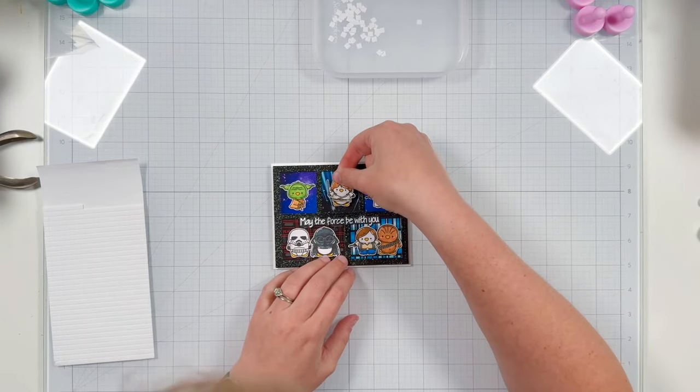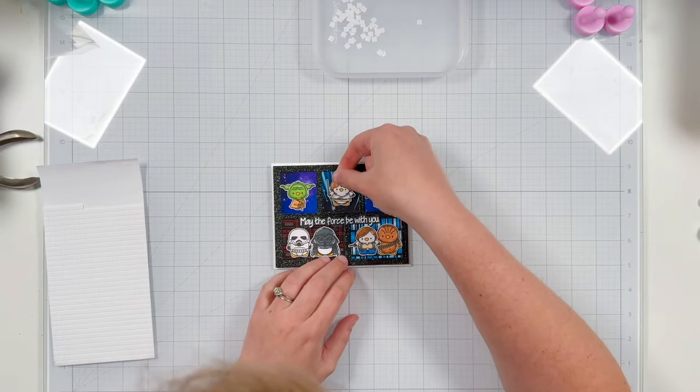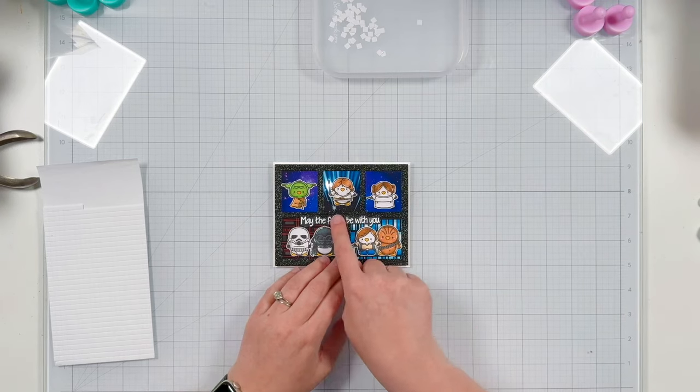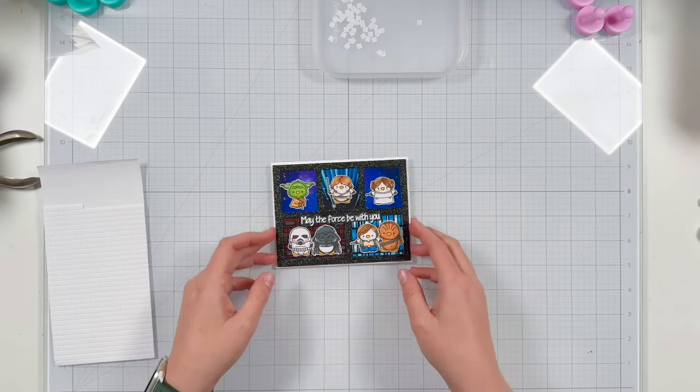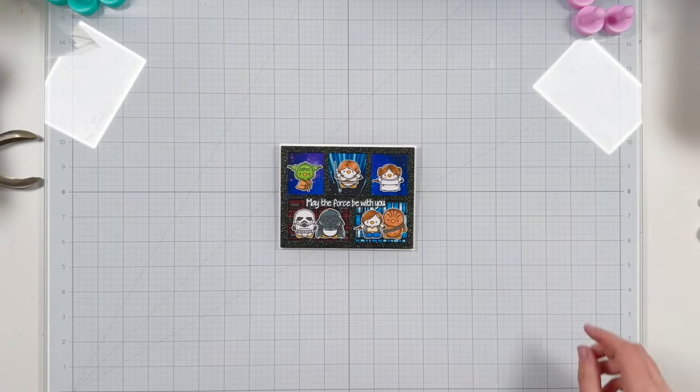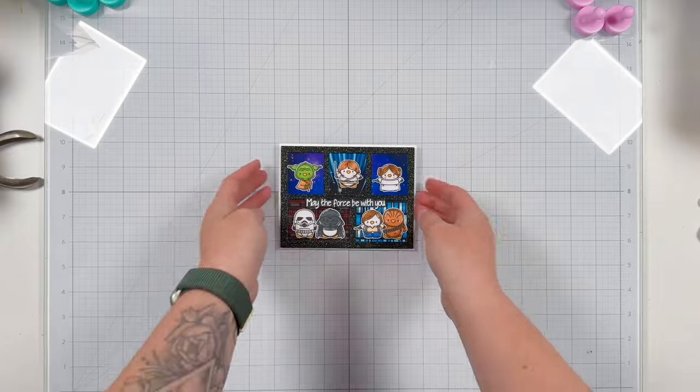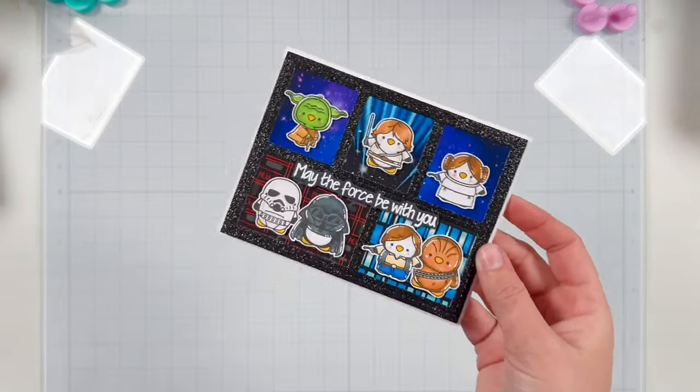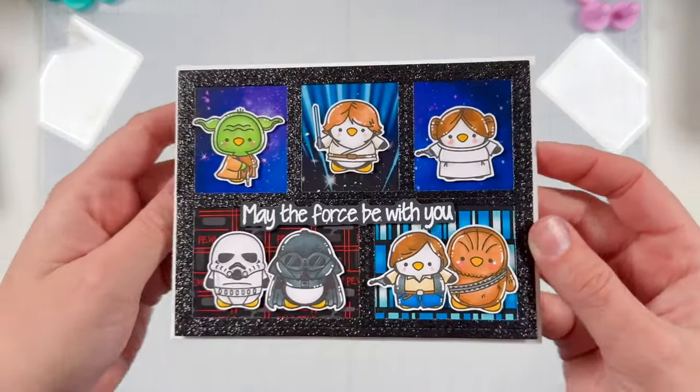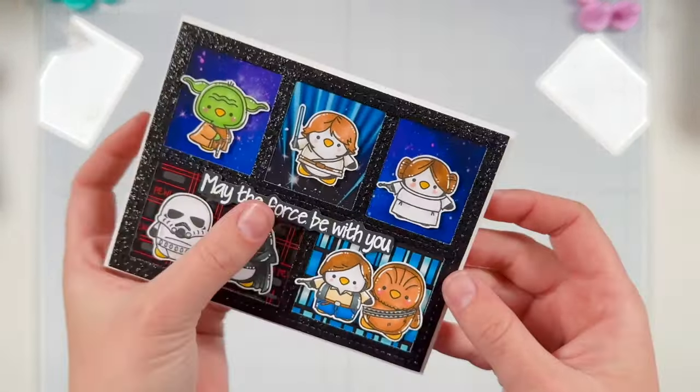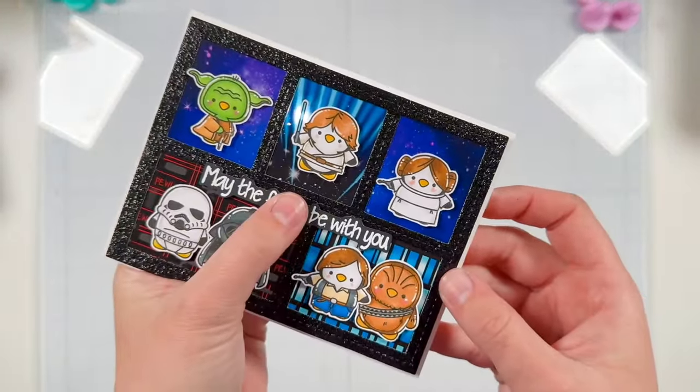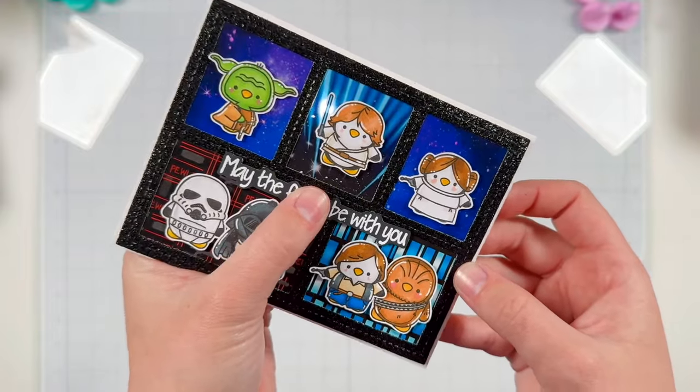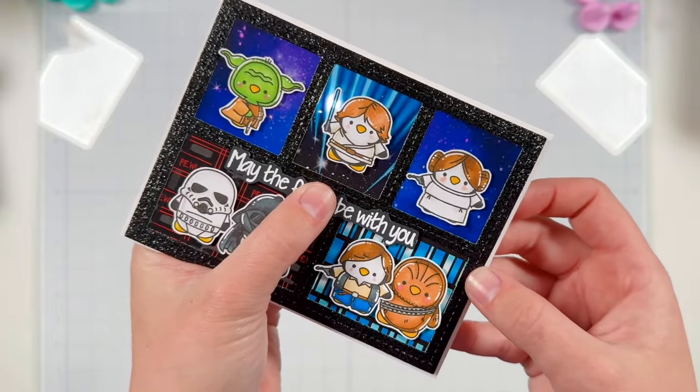And I added the teeny tiniest little foam at the very tip top of my lightsaber to make sure it doesn't get caught on anything and tear. And then I lined it up so the lightsaber covered the hole so you don't see the opening for my one light. But when you press on the word 'force,' you will see that lightsaber light up, and I love it so much.